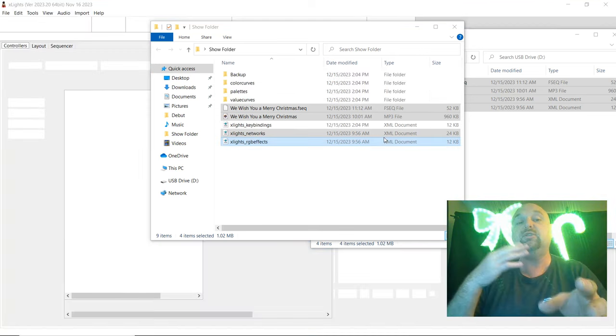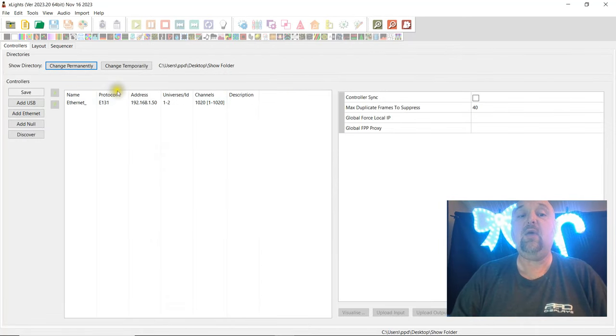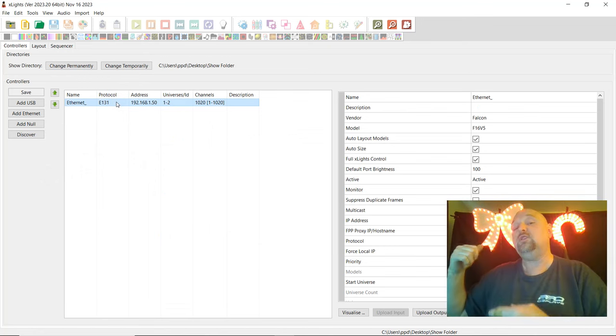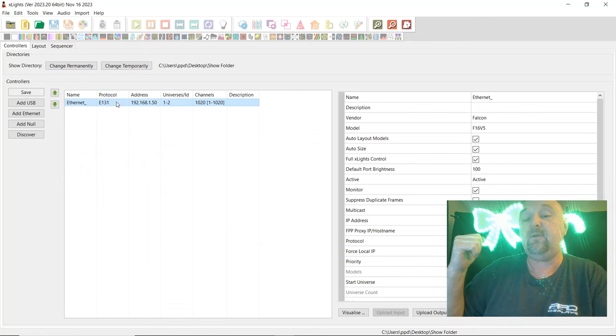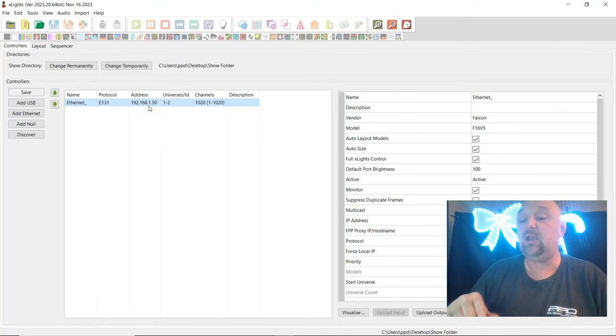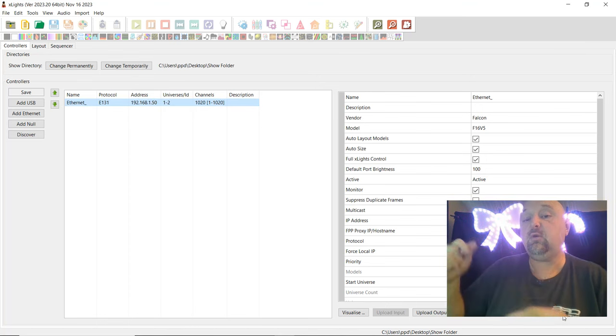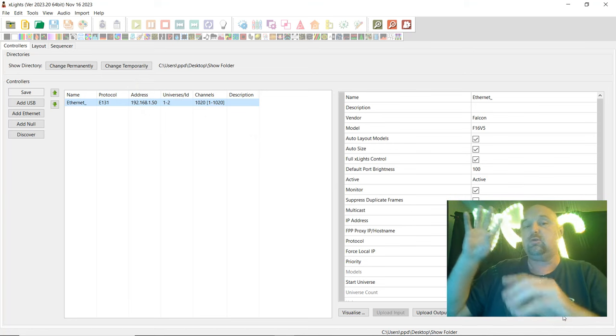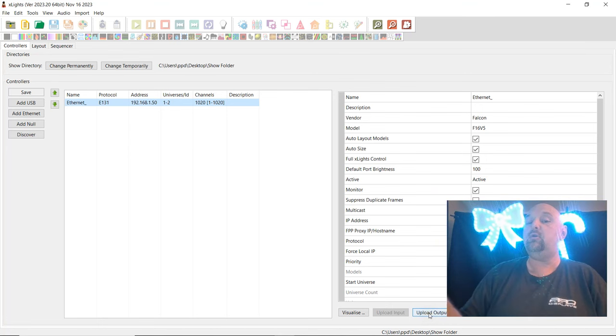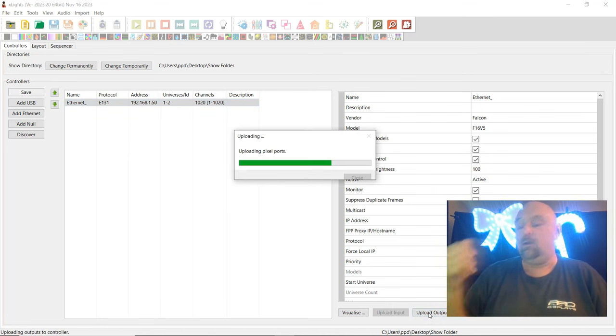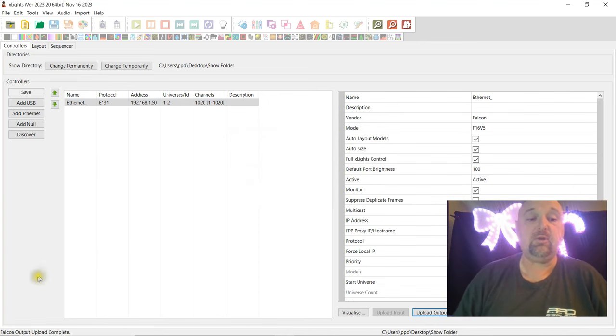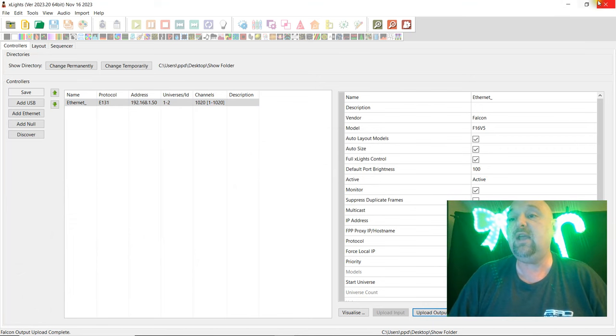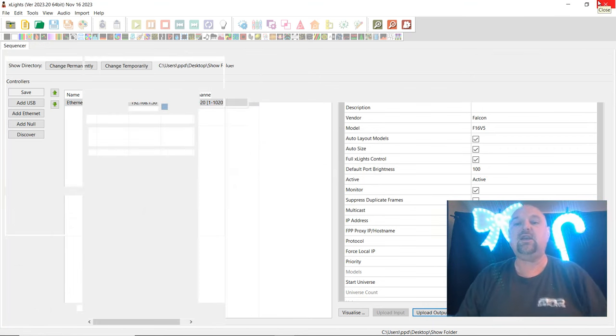And once Xlights opens up here, we're going to go in, and we're going to select the controller. Now I know this controller is already at 1.50. That's this IP address right here. If we have selected it there, you can see the little green LED is on. That means it can see the controller. It's talking to it right now. And what we'll do is we'll go ahead and we'll upload the outputs to it. You just saw a little flicker there because there you go. It's communicating. And it says Falcon upload completed. And we'll go ahead and close Xlights. That's all we needed in Xlights.